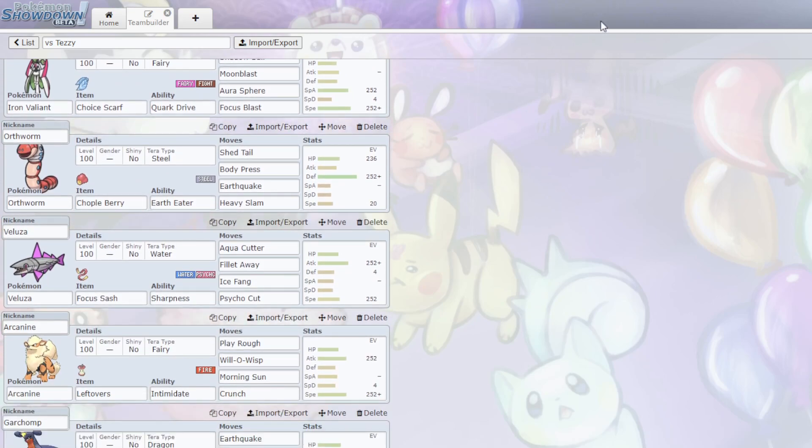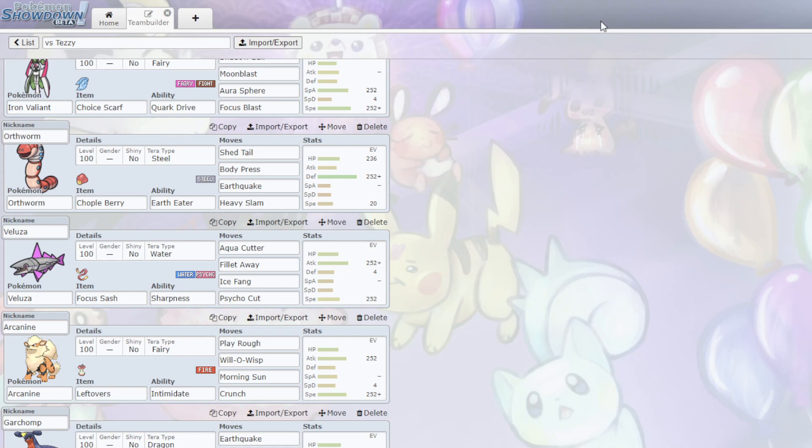I have the Orthworm with the Chople Berry. The thing here is, Skeladurge kind of struggles with Arcanine for the same reason that Ceruledge struggles with Arcanine, actually. Flash Fire plus Tera. Of course, I didn't go for Tera Normal here, because I didn't want to full counter that. And Tera Fairy is just too good here. But Skeladurge kind of struggles, which means Orthworm will likely get in Iron Hands or Chen Pao or something like that. Even if it gets in Skeladurge, a Shed Tail would mean I get a switch into Veluza, which has the Fillet Away.